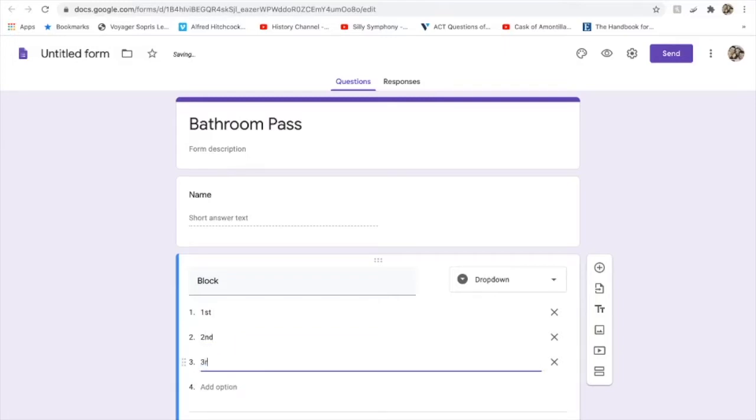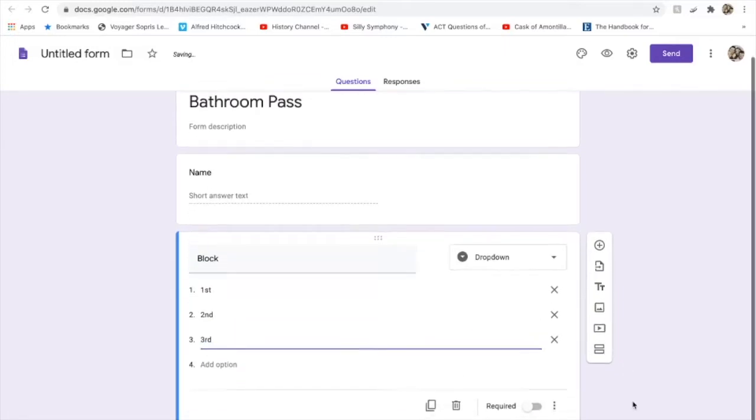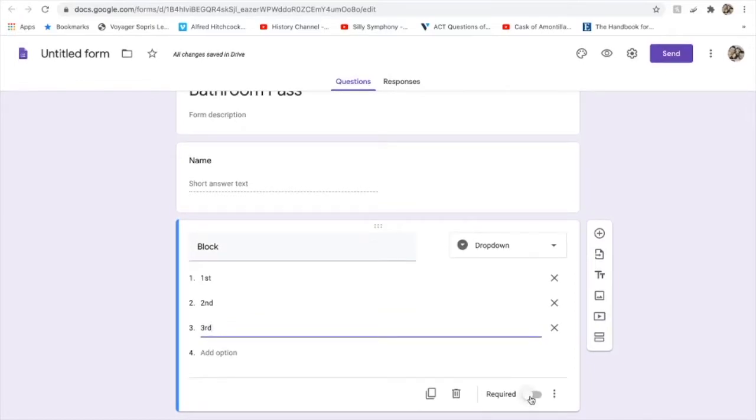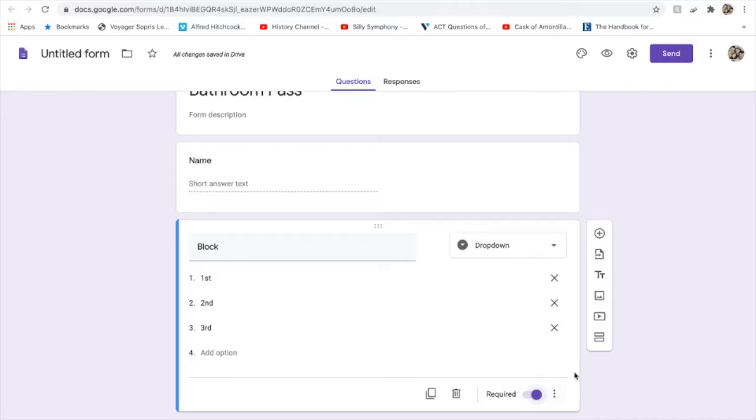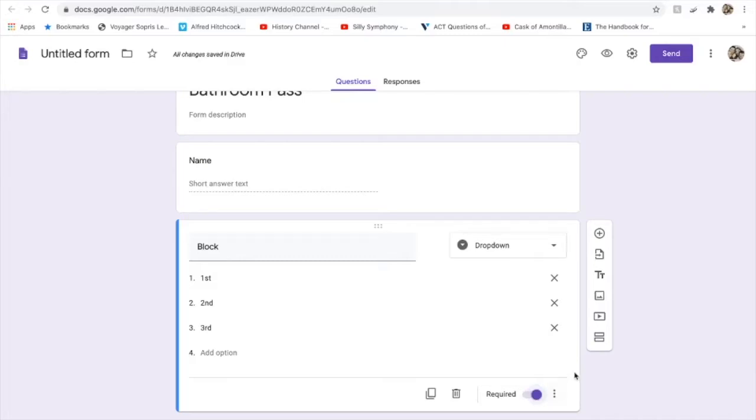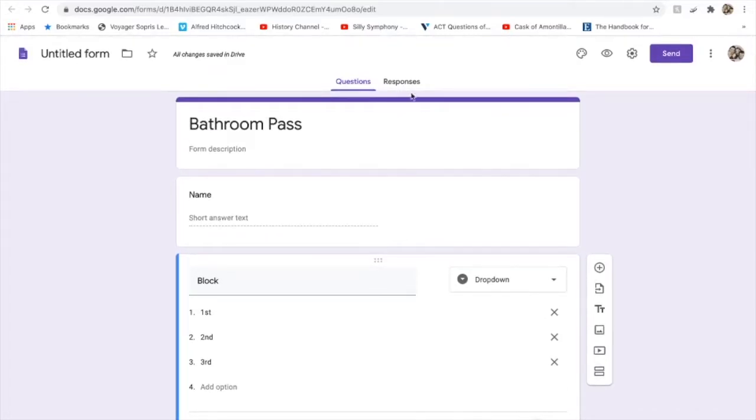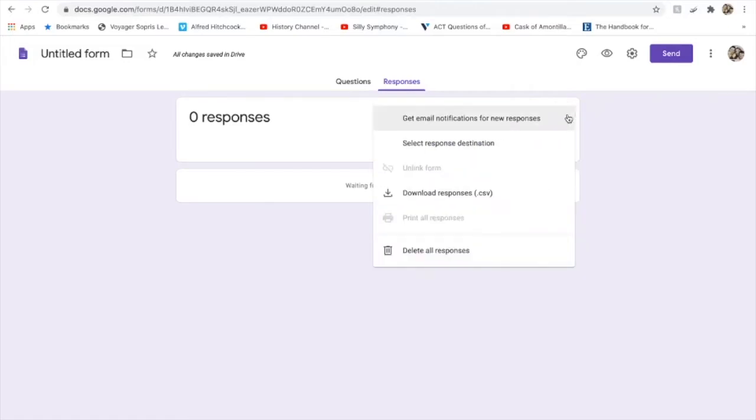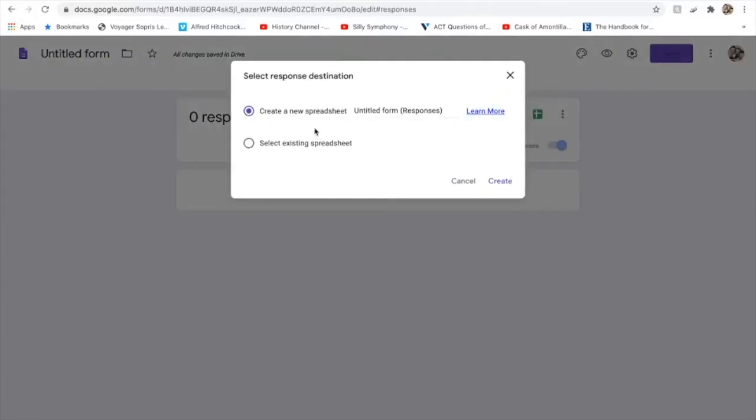You want to click required because you want them to have to respond, so these are required responses. Then we're going to go over here to responses and we're going to click the three dots right here, and we're going to select response destination. We're going to create a new spreadsheet, and so this is going to be Bathroom Passes Responses. I'm going to create that.